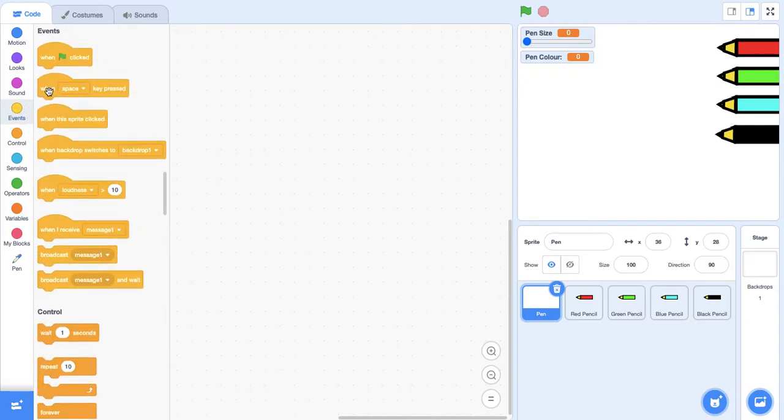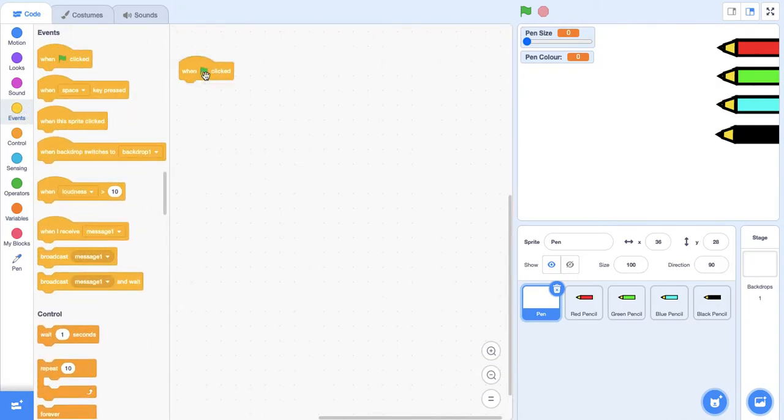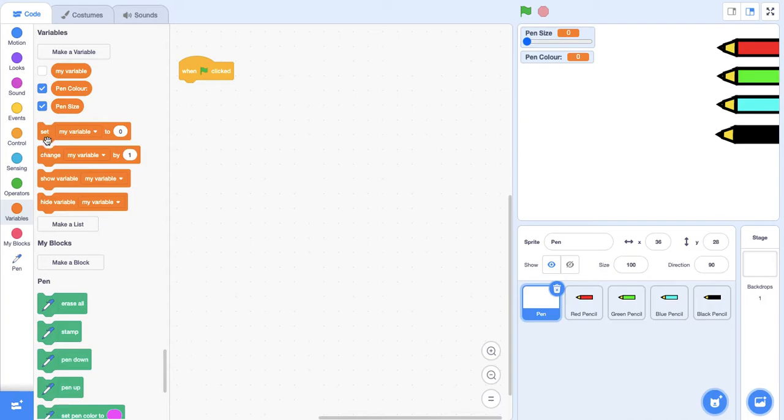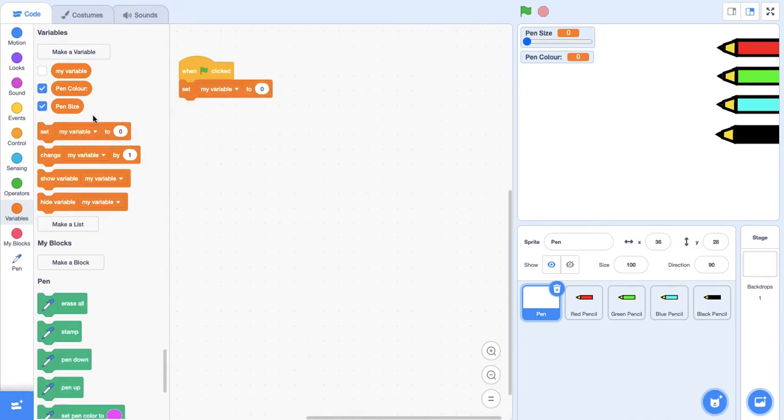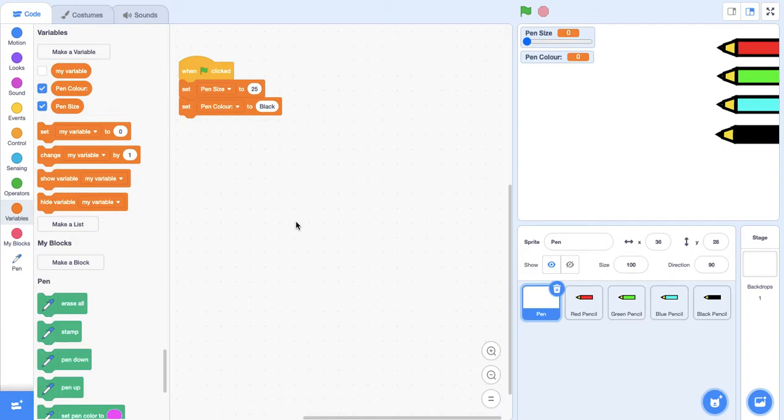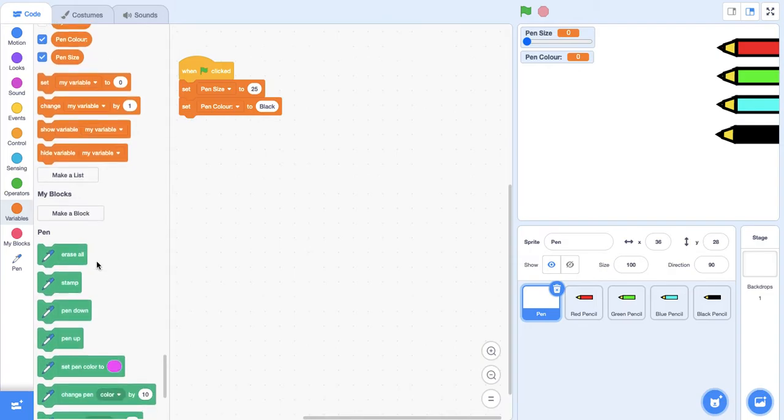We have our two variables. Now I'm going to go into events and grab when green flag clicked. I'm going to go to variables and set values for these two variables. For pen size, when the green flag is clicked, I'm going to say the pen size should be 25 roughly, and the pen color should be black. When the green flag is clicked we want the player to have a nice blank screen to draw on, so we want everything to be erased with erase all.